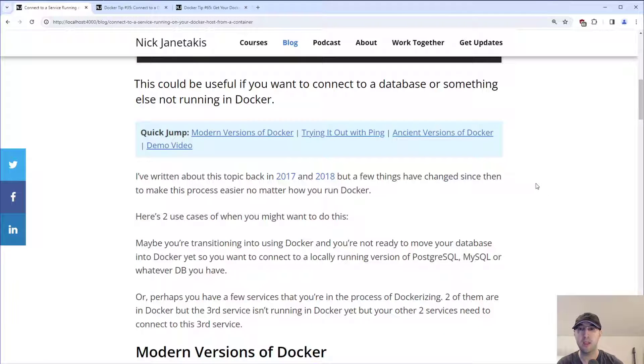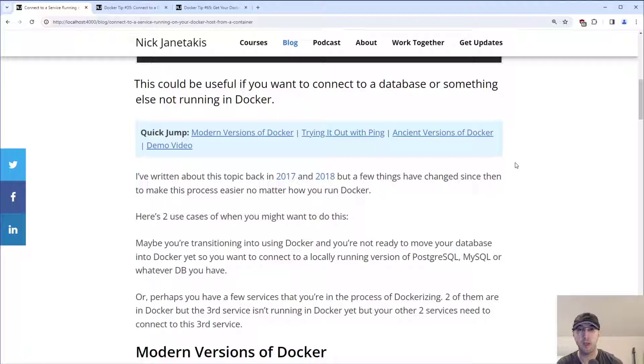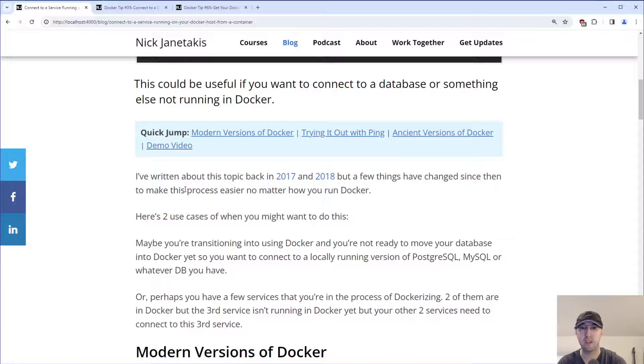And since then, quite a few new features have been available from Docker to make this process a little bit easier. So I figured now would be a great time to make a modern updated version of this concept.